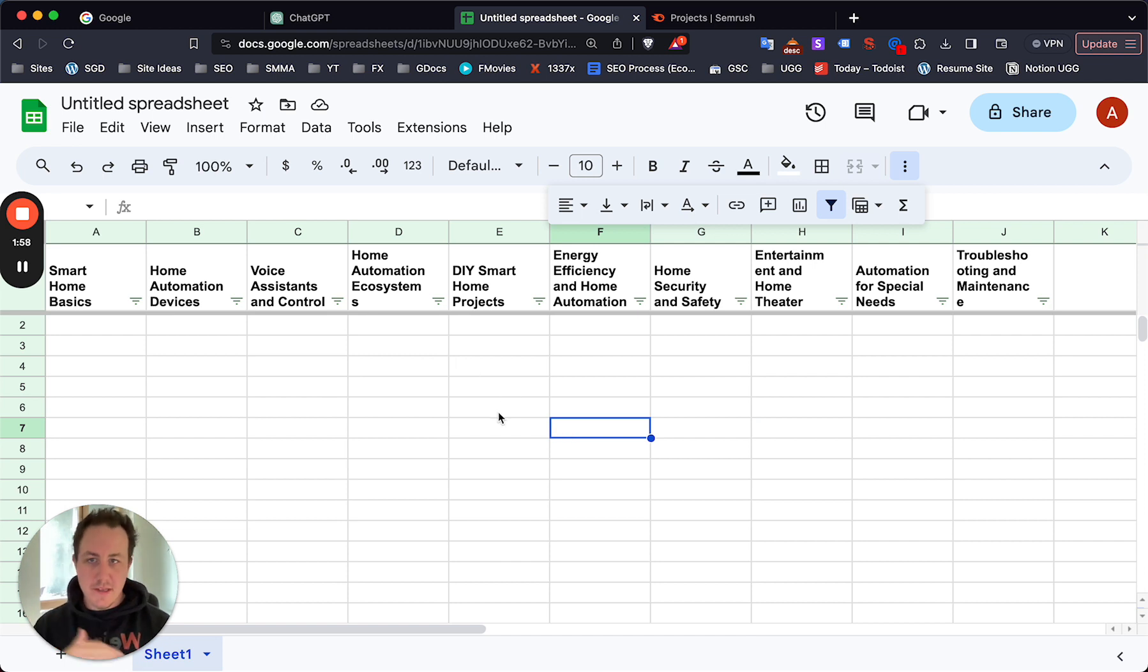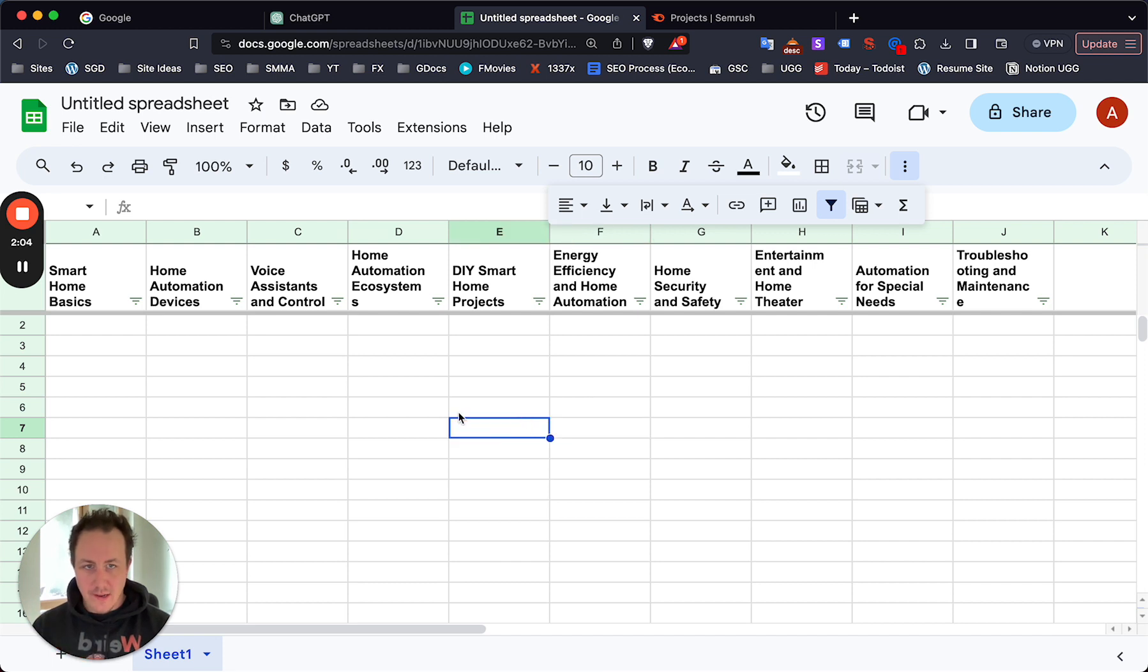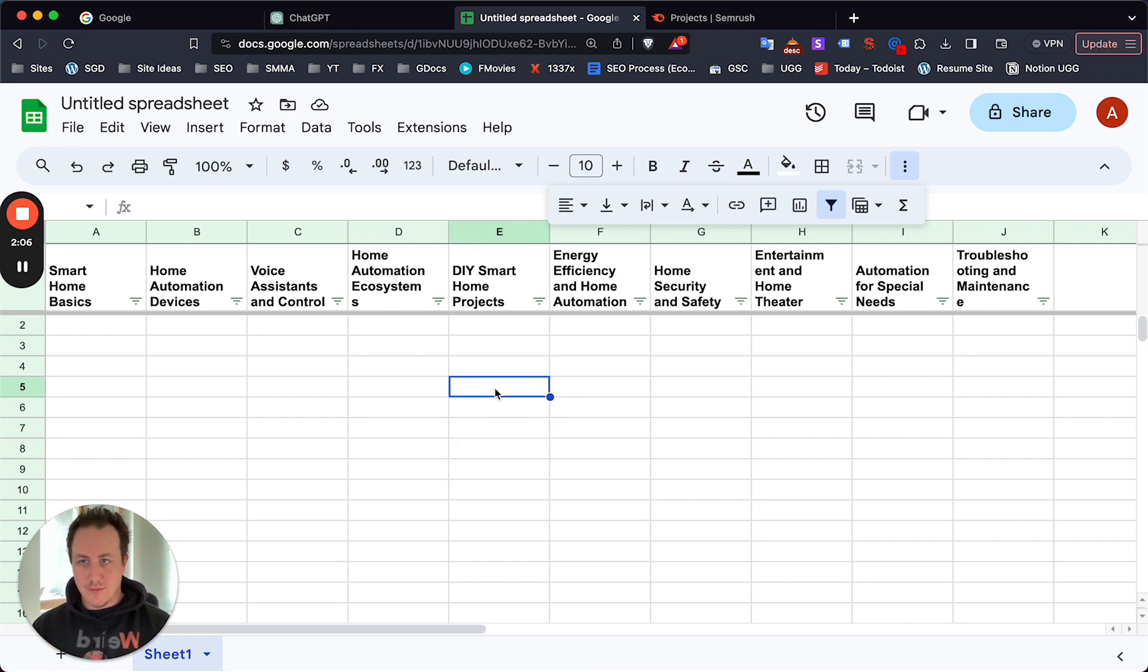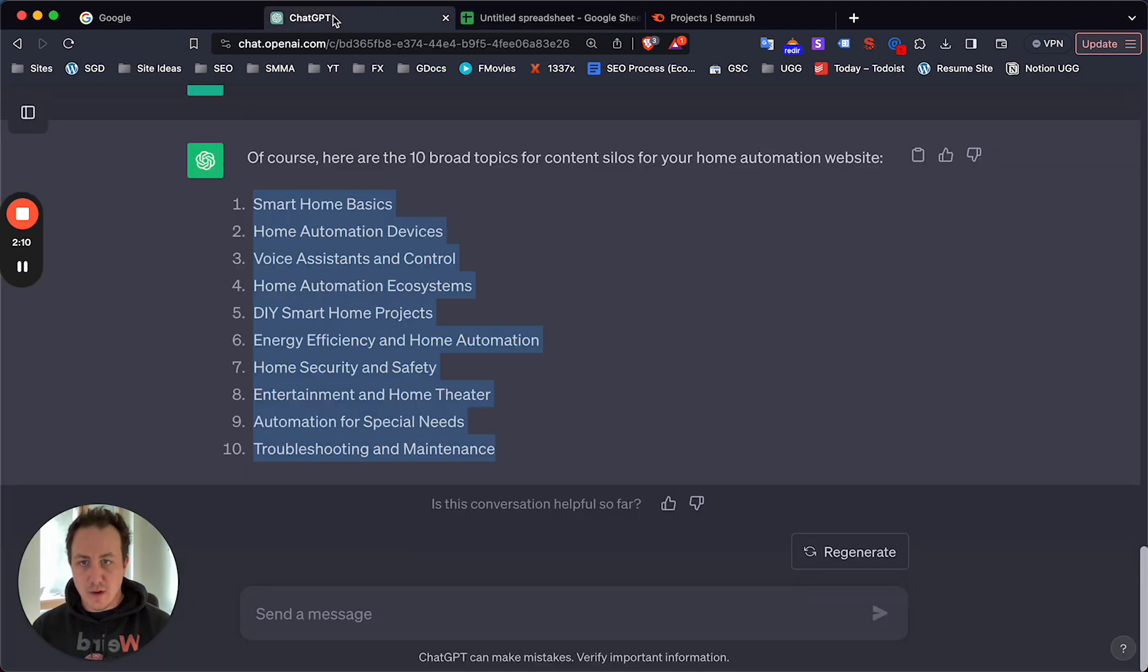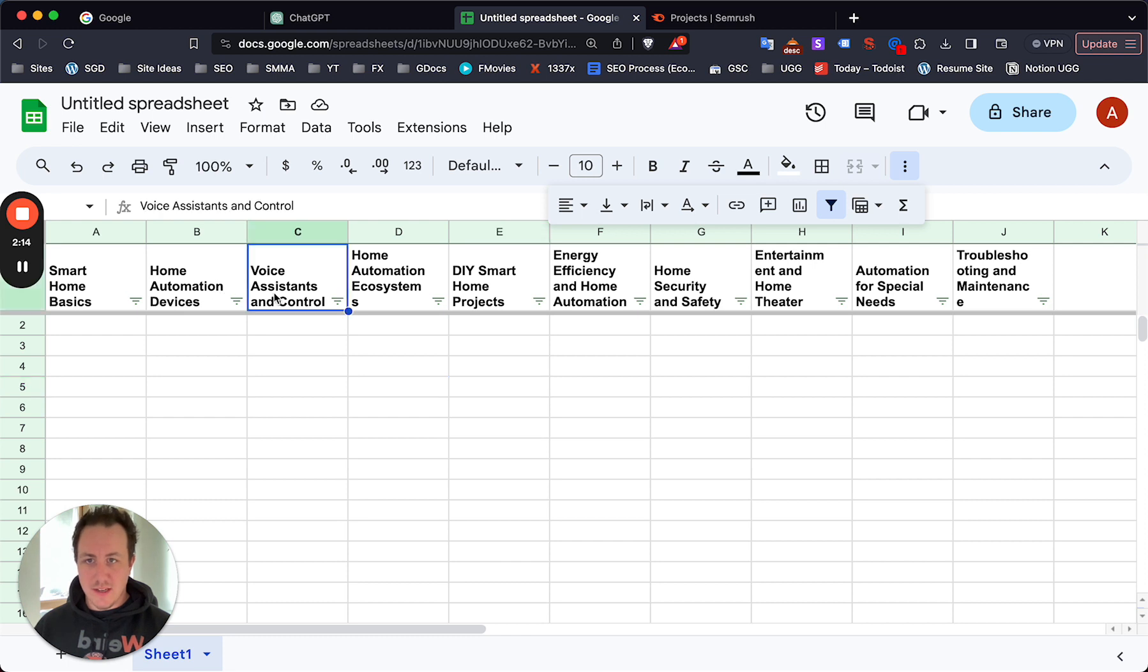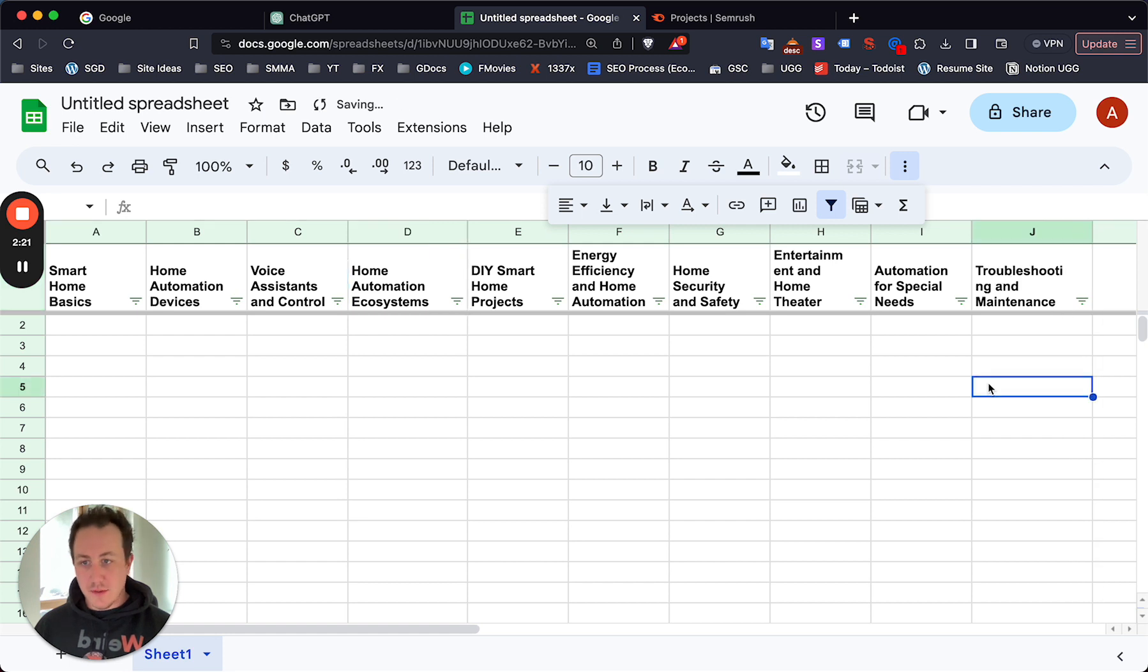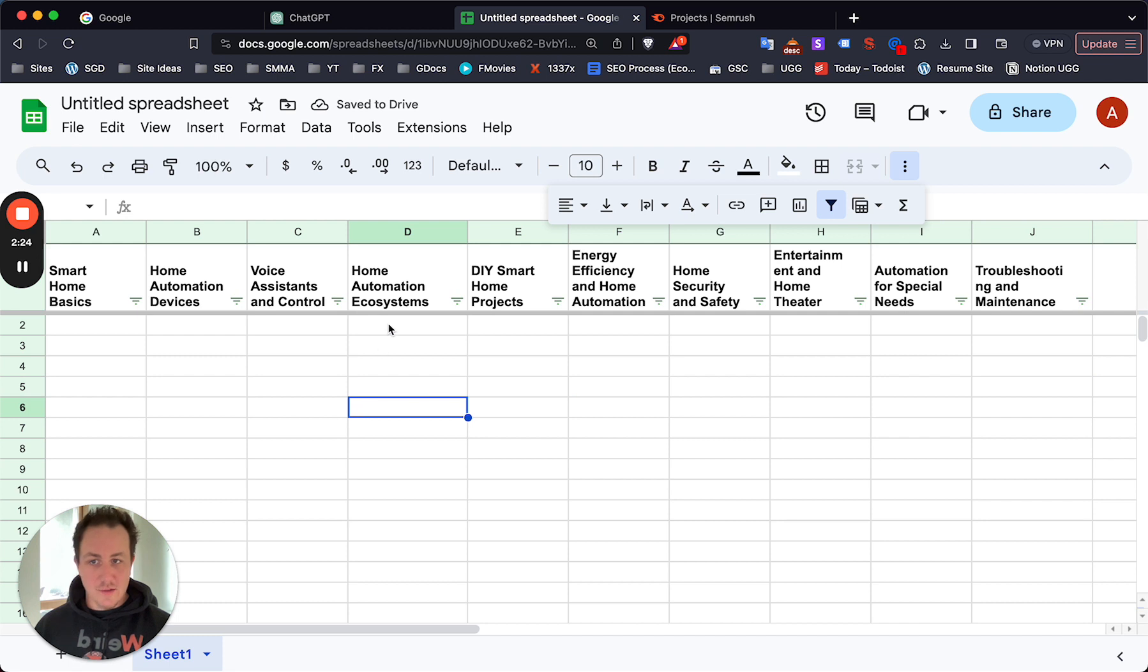We really easily and quickly have a set of ten categories for the site. This is where we want to start building content from. They all seem to be pretty relevant to smart home automation - smart home basics, automation devices, voice assistance and control, home automation ecosystems. These all seem pretty good, it's a good start.